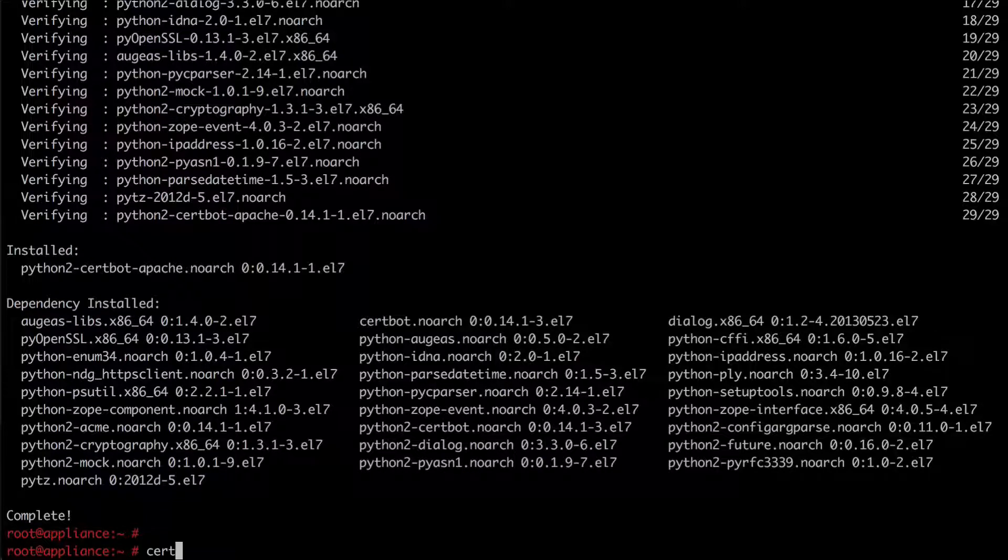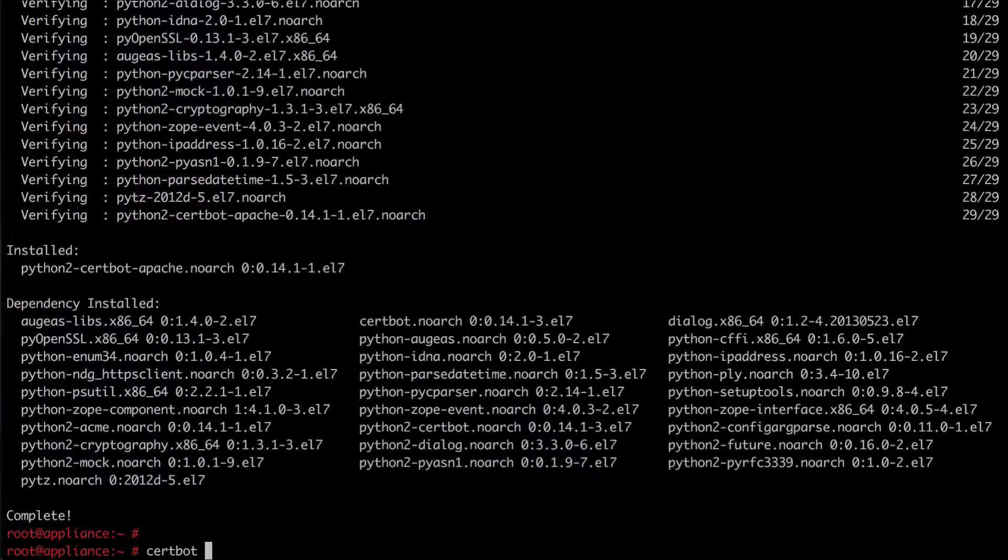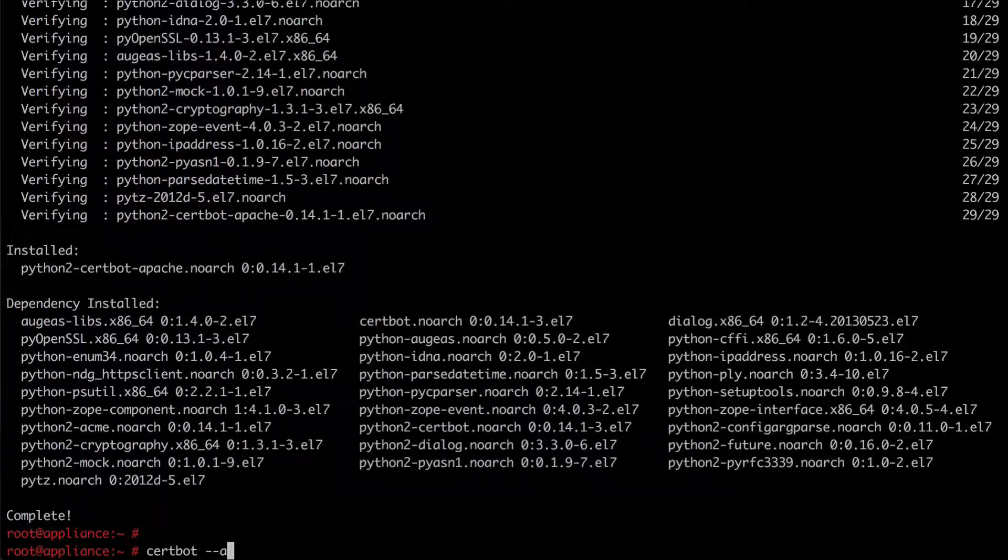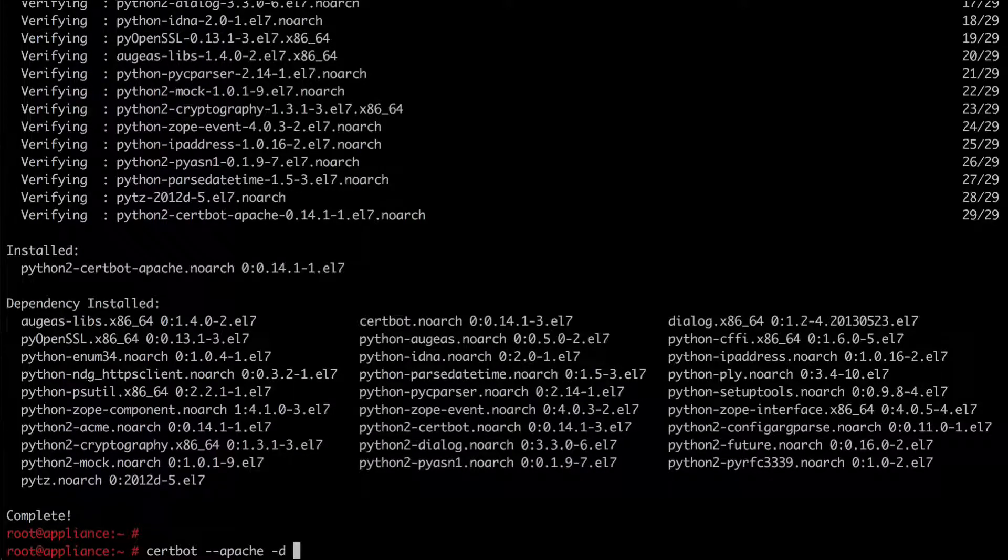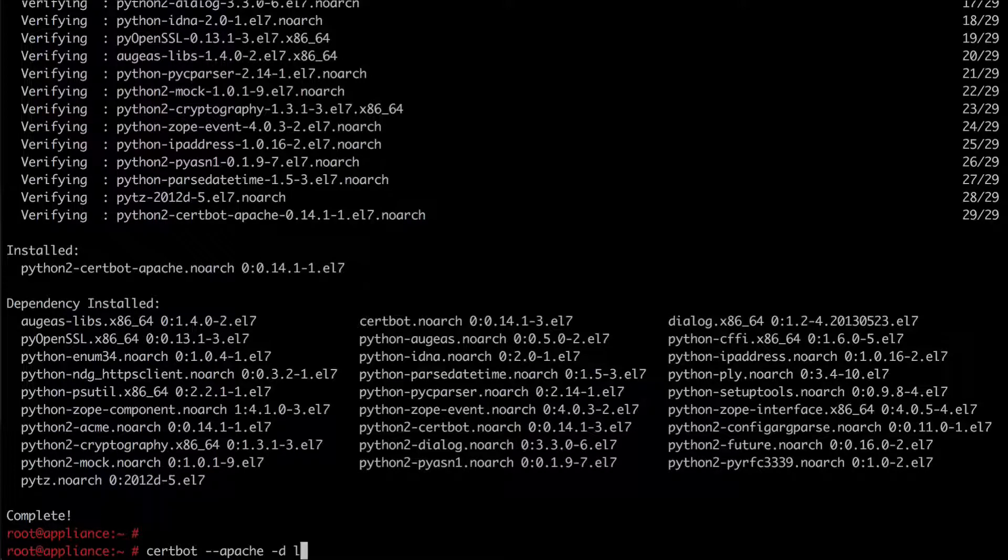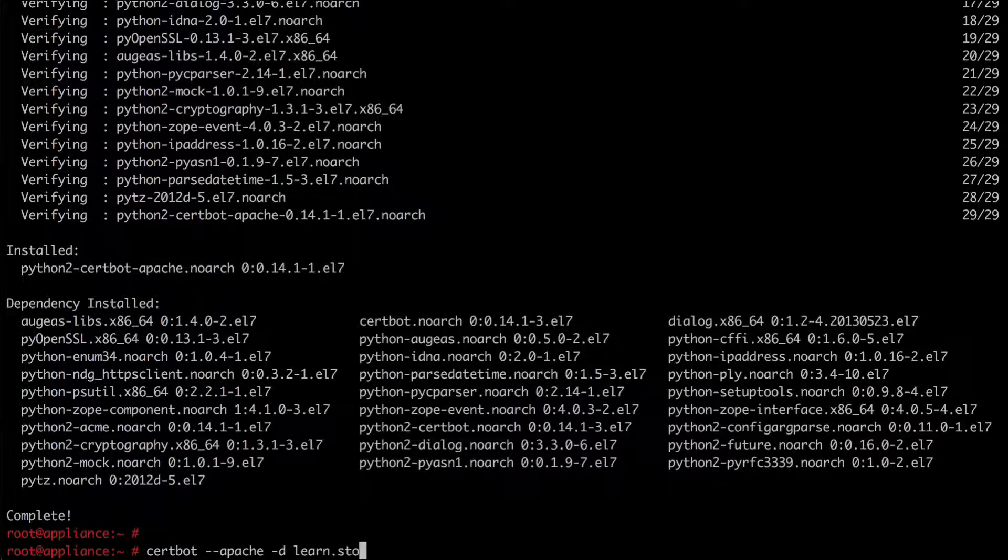So I'm going to run certbot dash dash apache minus d and then the FQDN of this system is learn.storagemadeeasy.com.